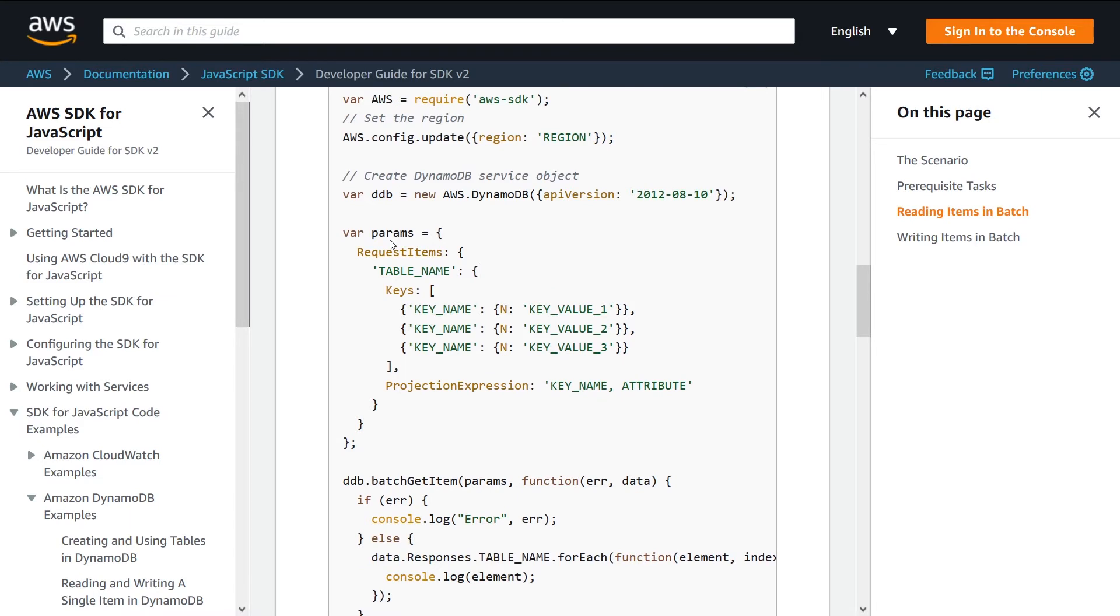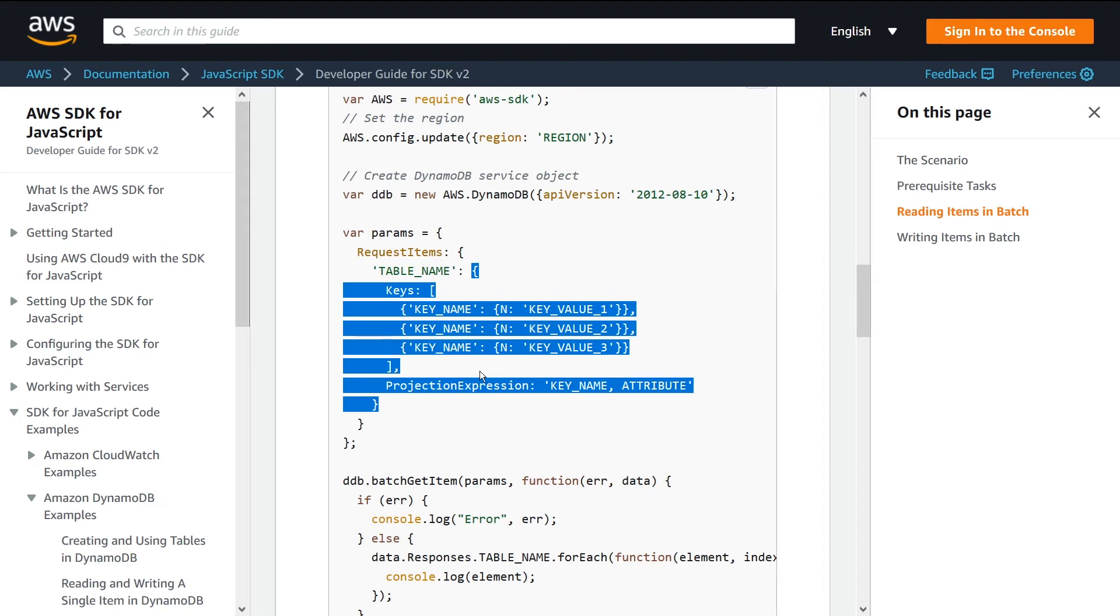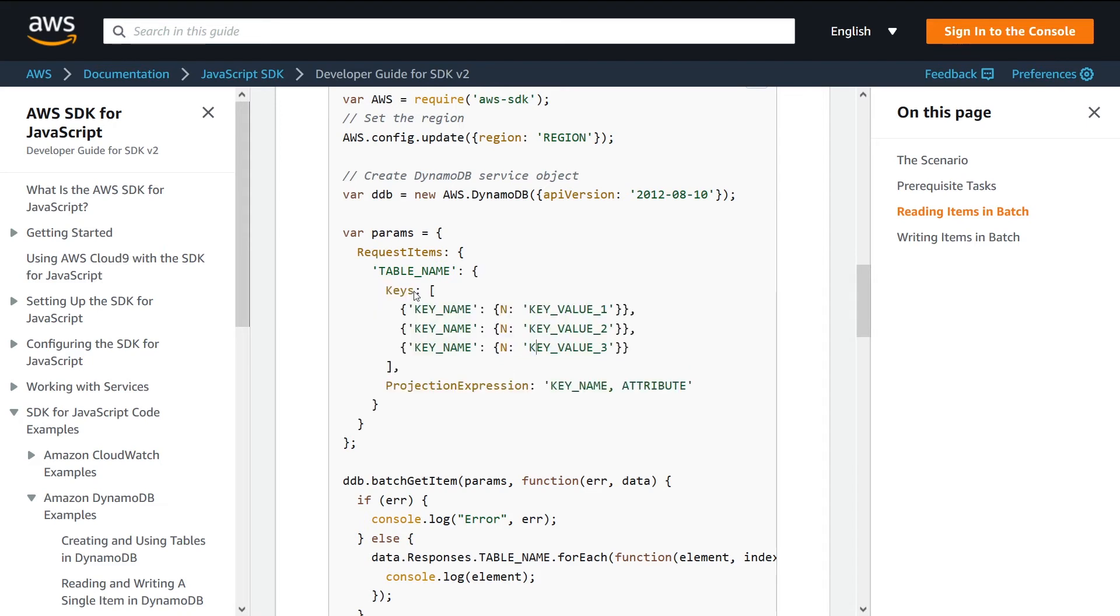Here is where we're actually providing the parameters for our request. We specify in the request items object the table name. You can have multiple different queries here on multiple different tables at the same level. You can provide a different table name and basically repeat everything that's inside here.